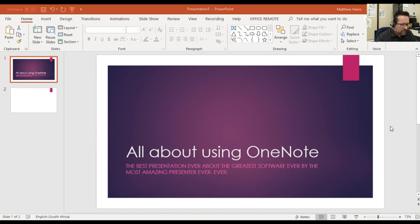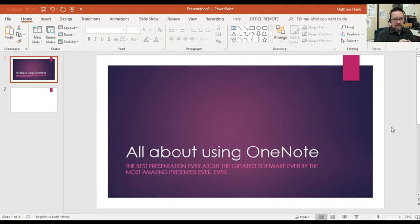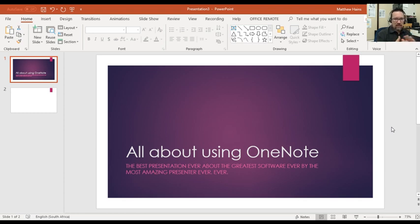Hey everyone. What I'm going to show you today is how we can create a flipped classroom scenario using PowerPoint, specifically using two main tools: one is the screen recorder, and number two is the record the PowerPoint show. I'm going to show you how we use that and you're going to love this, teachers, trust me.